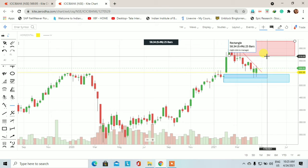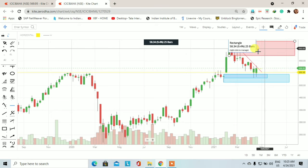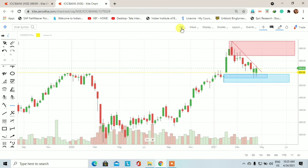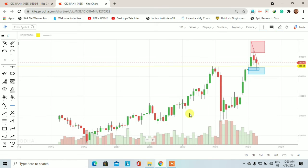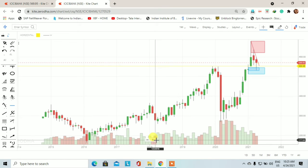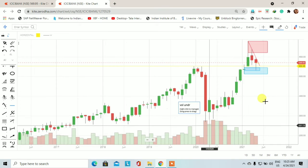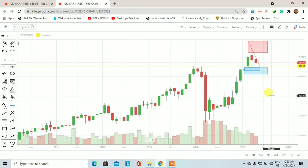यह था ICICI Bank का demand supply based technical analysis। यह analysis अगर आपको अच्छा लगे तो video को like और share ज़रूर करें। और first time अगर आप हमारे channel पर visit कर रहे हैं तो channel को subscribe करें।